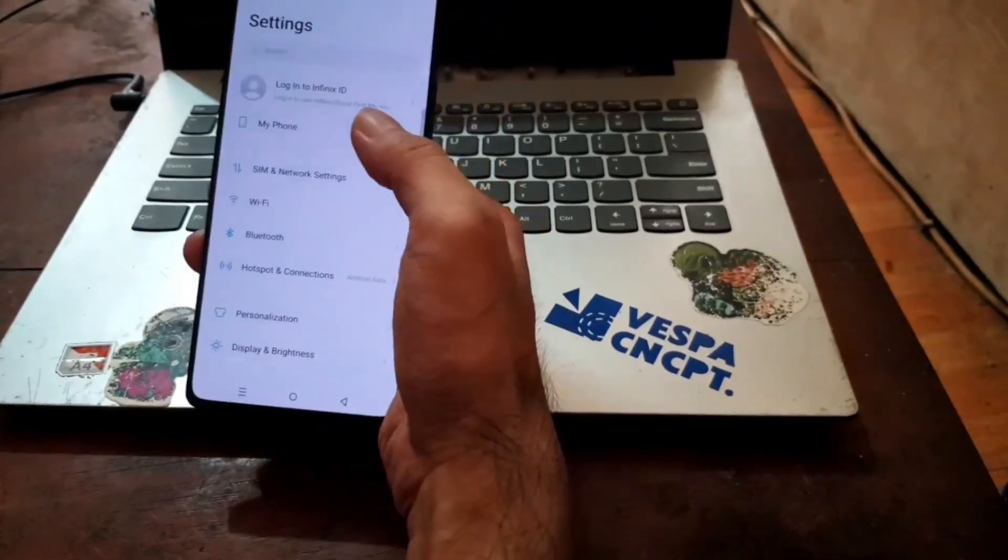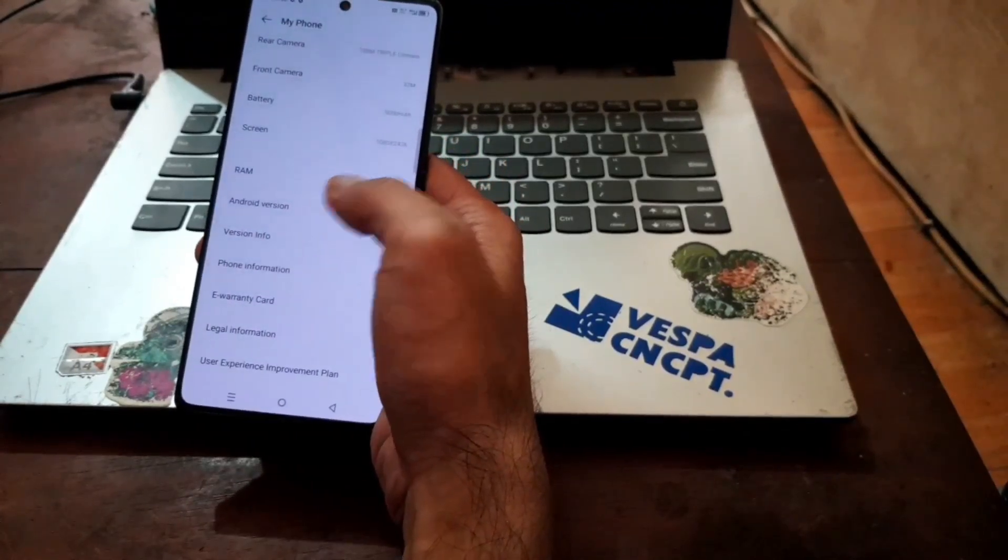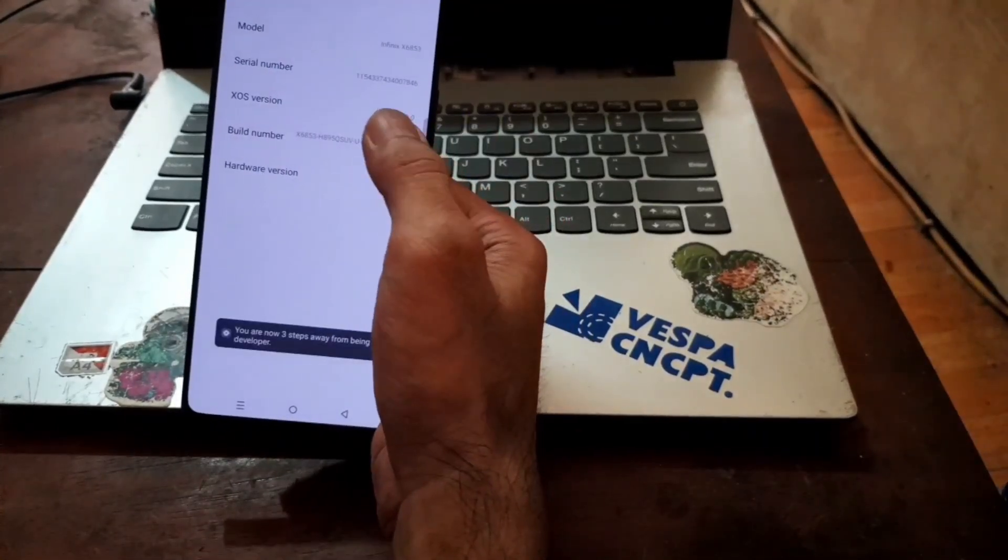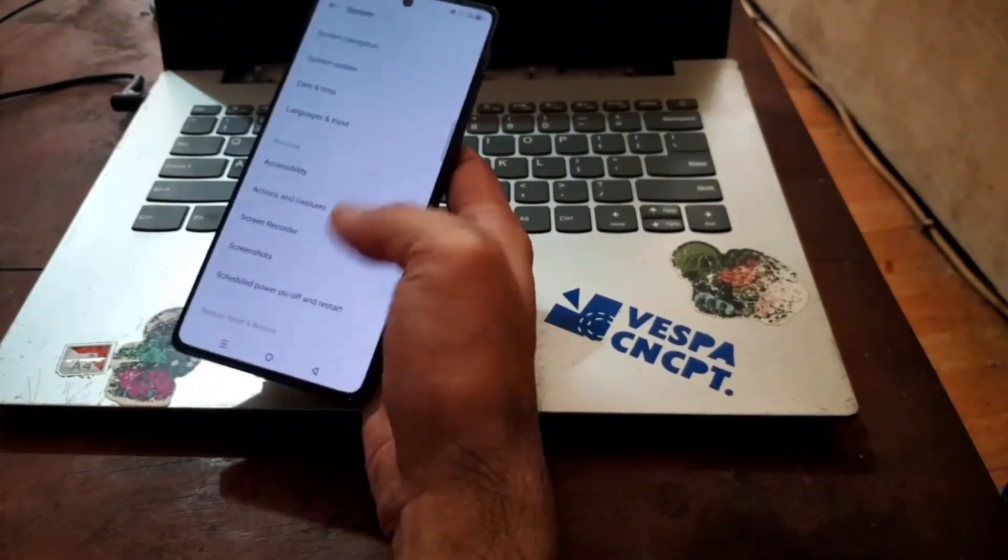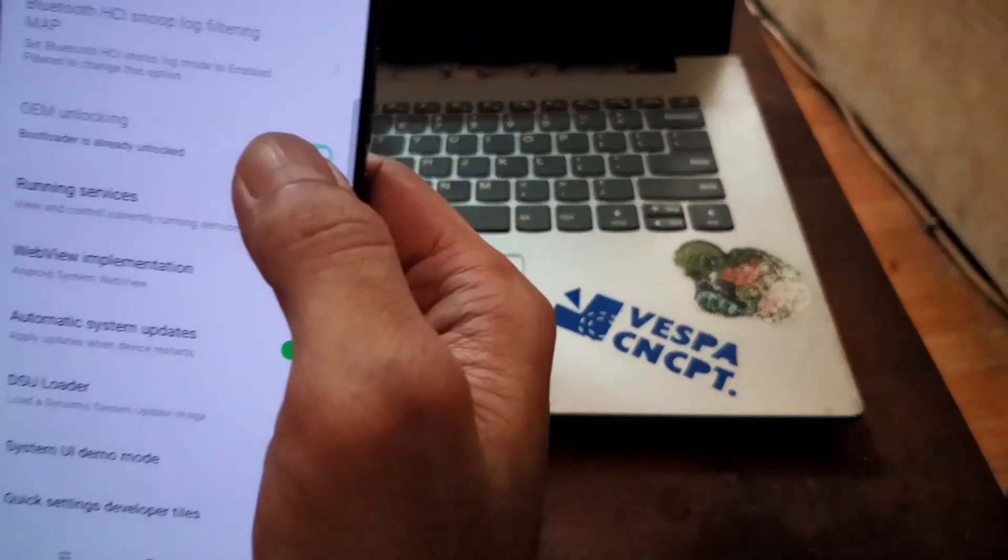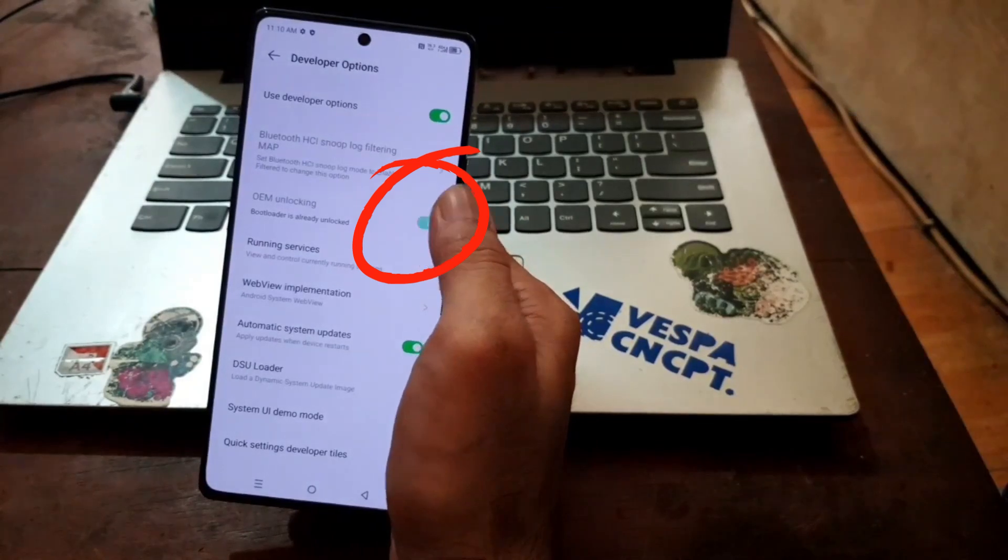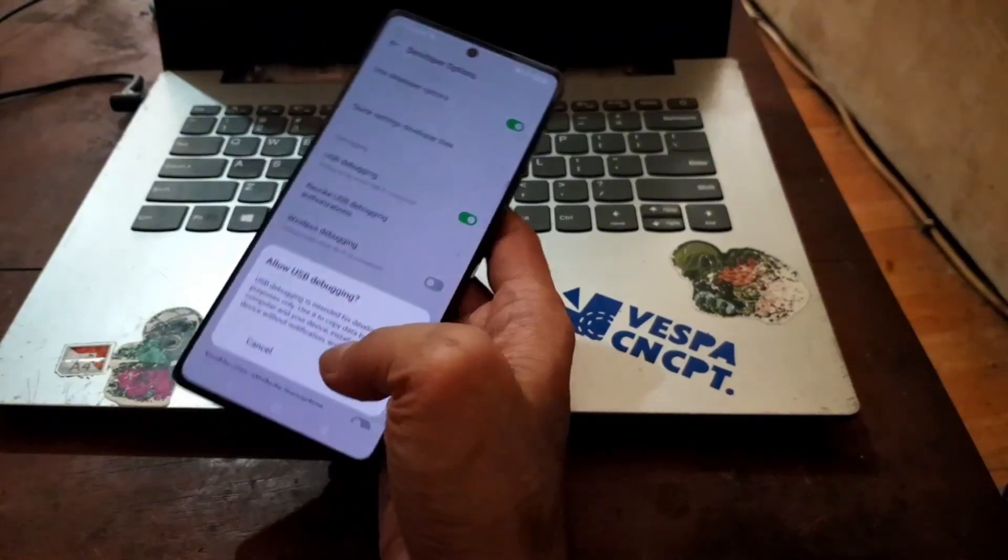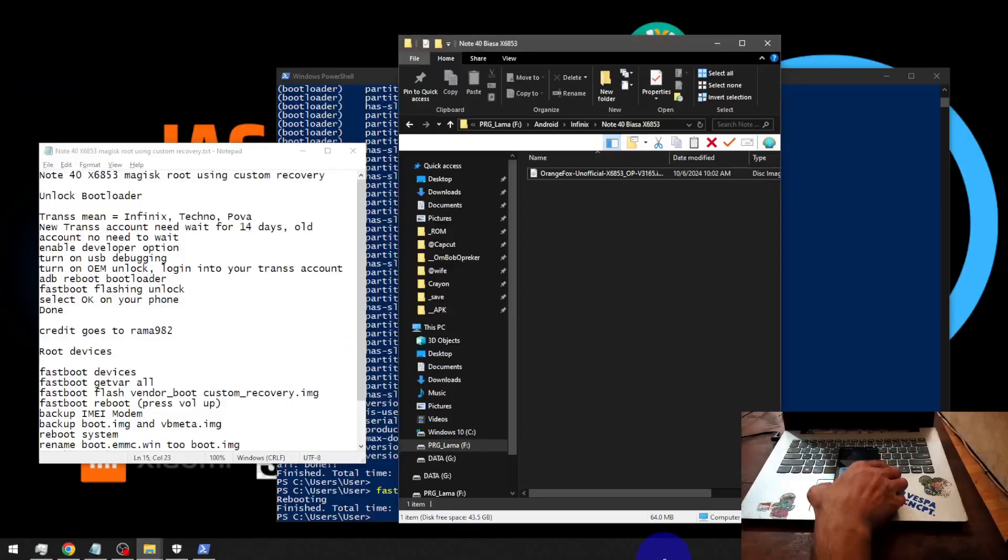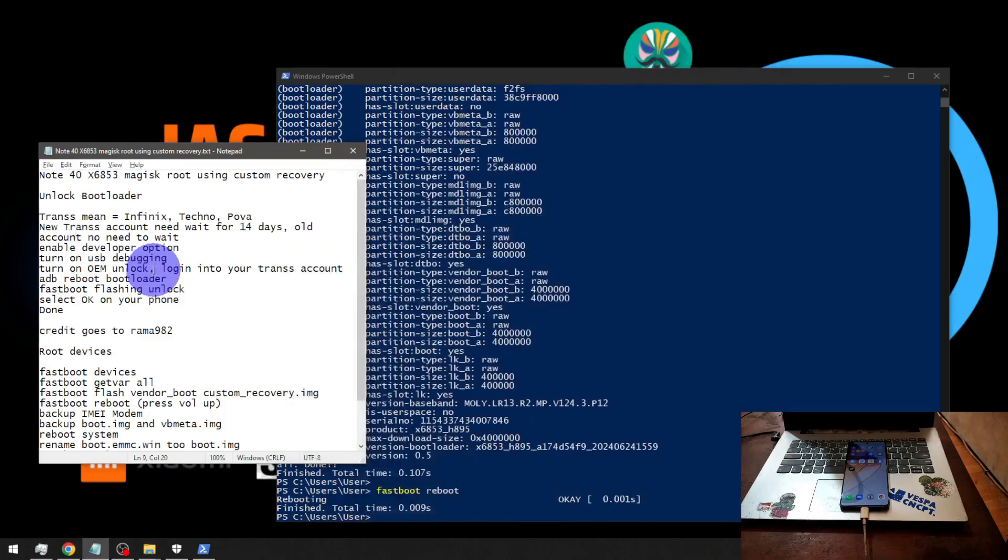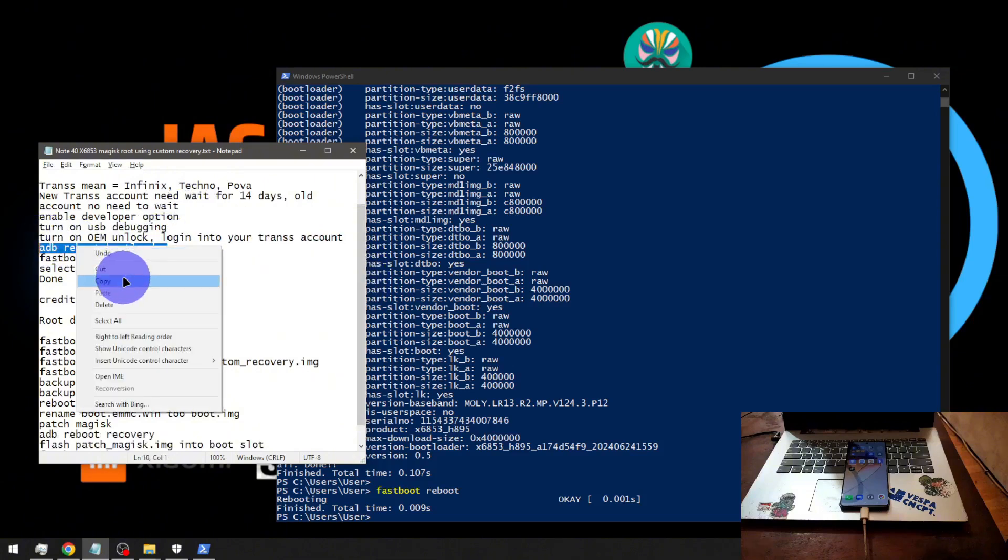From here let's go to the settings, about phone, version info and build number. Hit the build number five times, go back, go back again, go to system developer options. Here we go - now you can see the OEM unlock becomes gray and turned on, which means the bootloader has been unlocked. Let's enable USB debugging again because we want to boot it into the fastboot mode again. Enable and allow the USB debugging. Now we want to boot it into fastboot again - adb reboot bootloader.